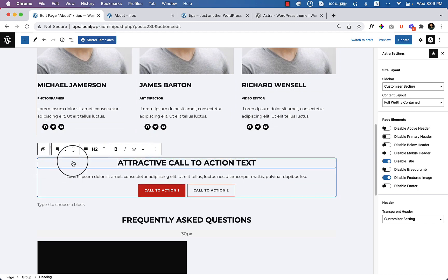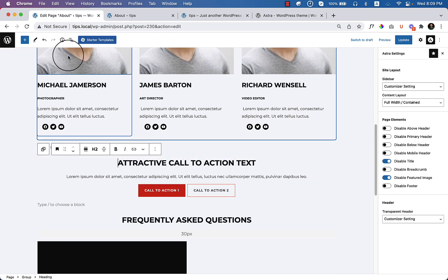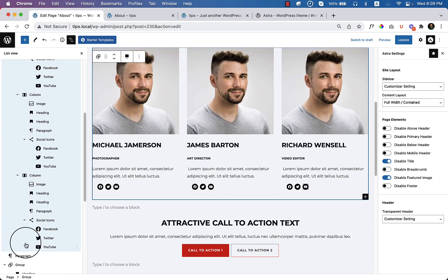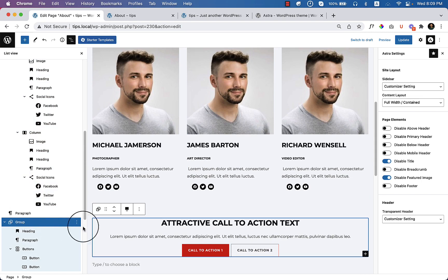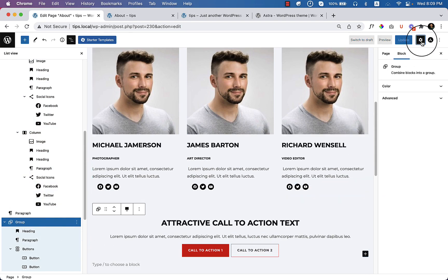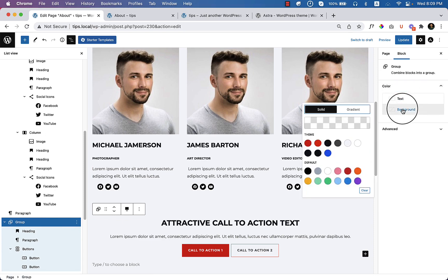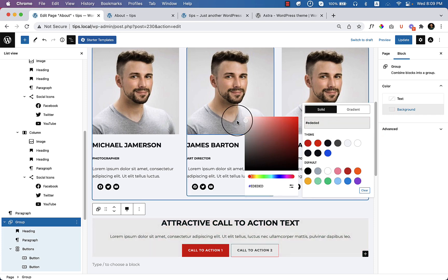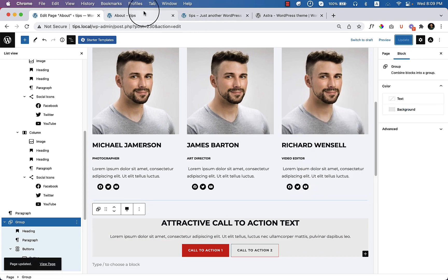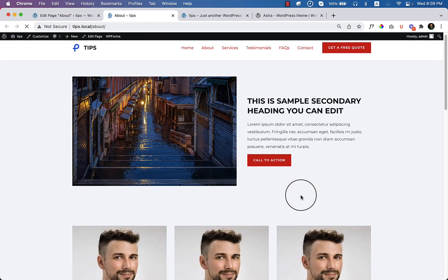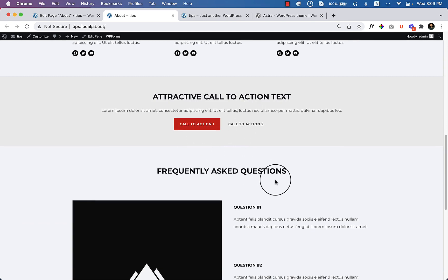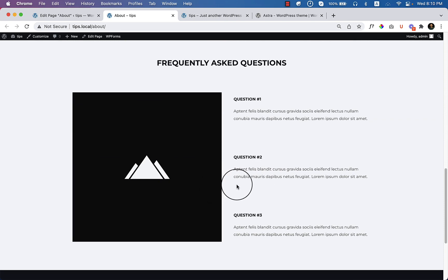I've changed all the team member images. To change the background color of a section, select the group — if you can't select it directly, hover over or navigate from the list view. Make sure you've selected the group properly. Click Settings, click Color, and here you can see the background color. Choose a background color based on your client's requirements. I'll use a slightly darker color. Click Update and reload the page. The first, second, and third sections now look perfect.